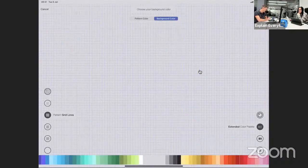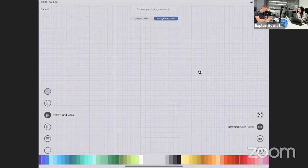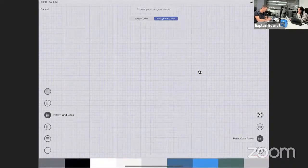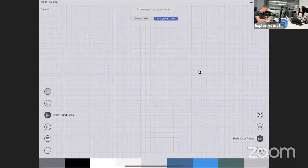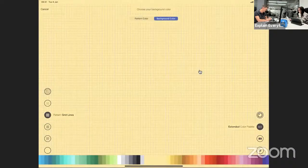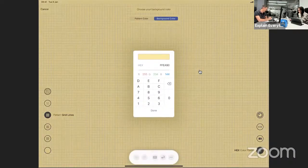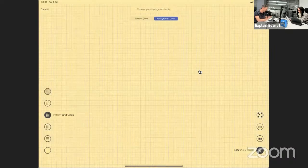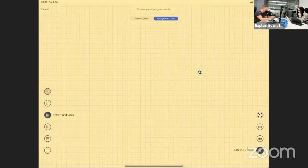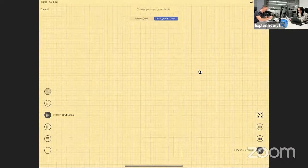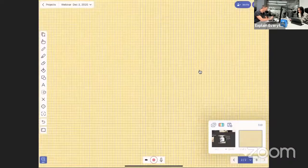So you can decide whatever color you like. So let's say I want to use this as a background. I'll tap done. And here I am, right? And now I can use this grid of mine for a math lesson.